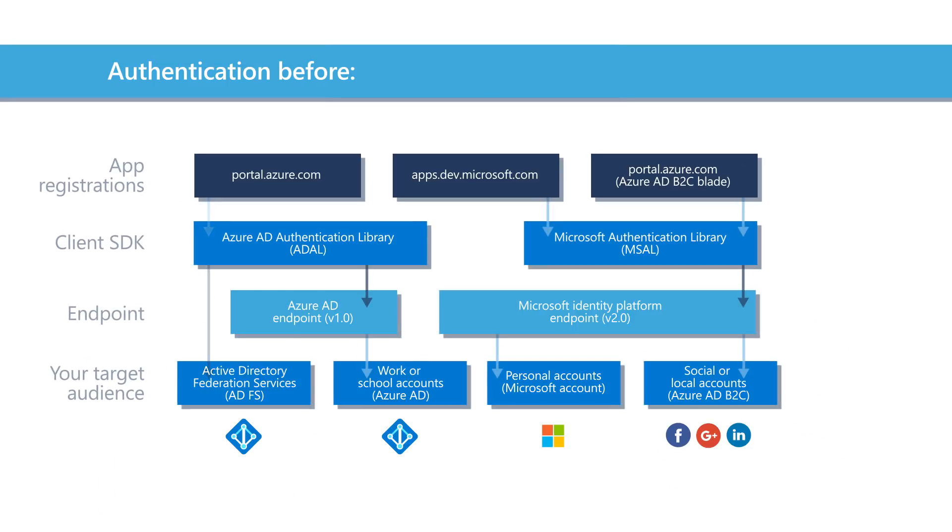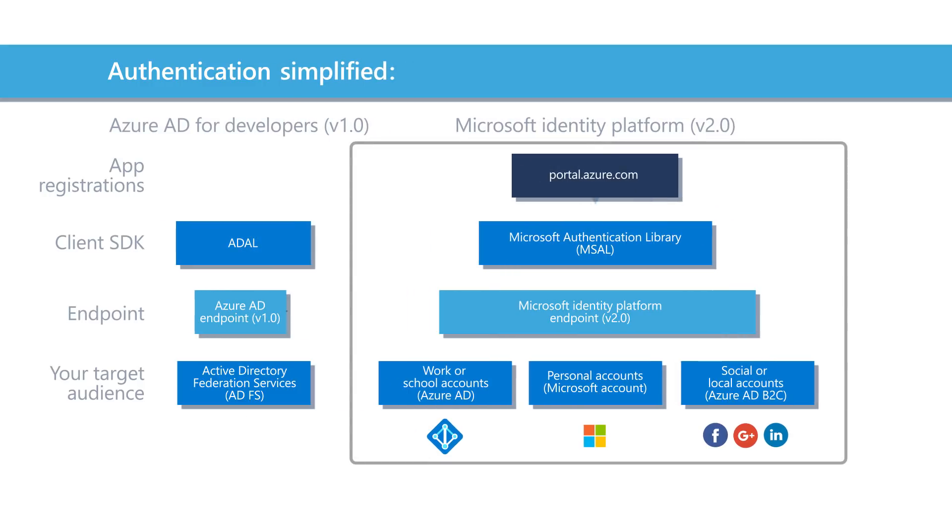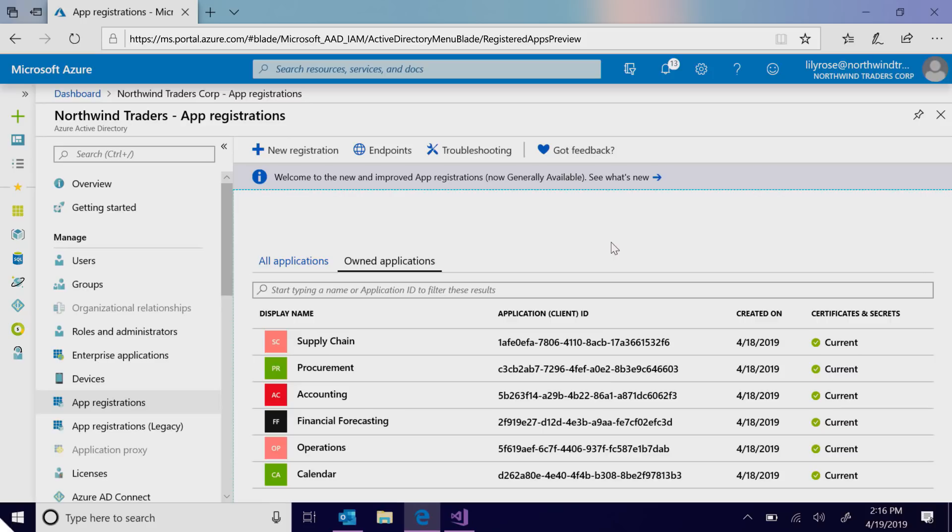Existing apps built with the ADAL library will continue to work and users will stay signed in when the apps migrate to MSAL. The app registrations experience now shows all your apps in one place, regardless of whether your app is for enterprises or consumers.